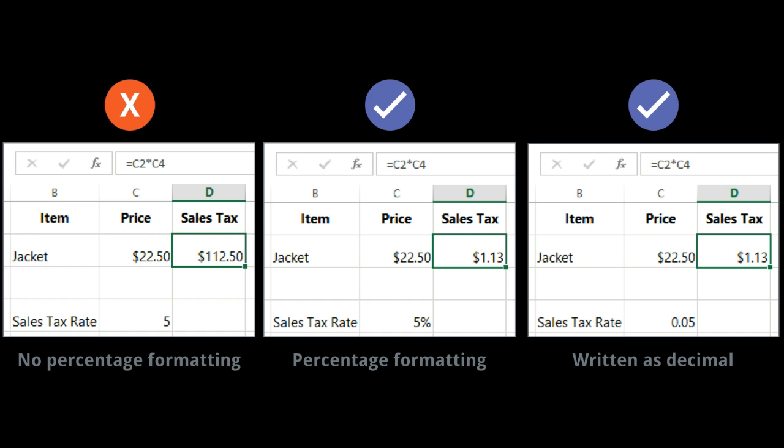As you can see, the calculation in the spreadsheet on the left didn't work correctly. Without the percentage number format, our spreadsheet thinks we want to multiply 22.50 by 5, not 5%. And while the spreadsheet on the right still works without percentage formatting, the spreadsheet in the middle is easier to read.